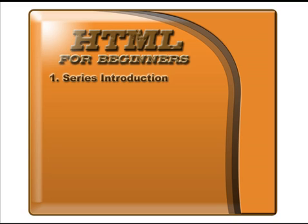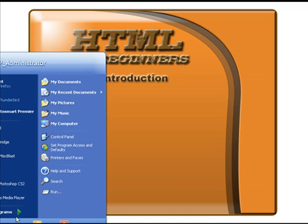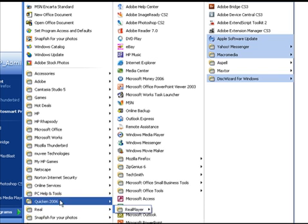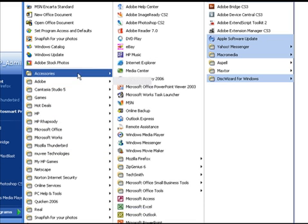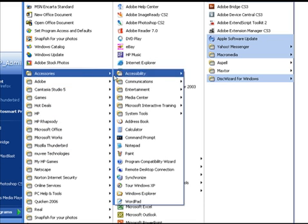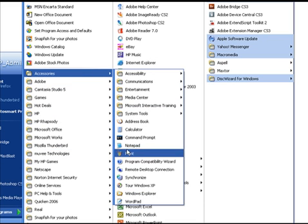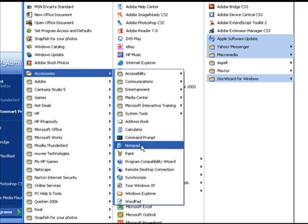In case you didn't know, your Notepad is on your desktop, or if not, it's in your Start menu. If you go to Start menu, go to All Programs and come up to Accessories — there's your Notepad. I'm using Windows XP, so if you're on some other operating system yours may be located somewhere a little bit differently.